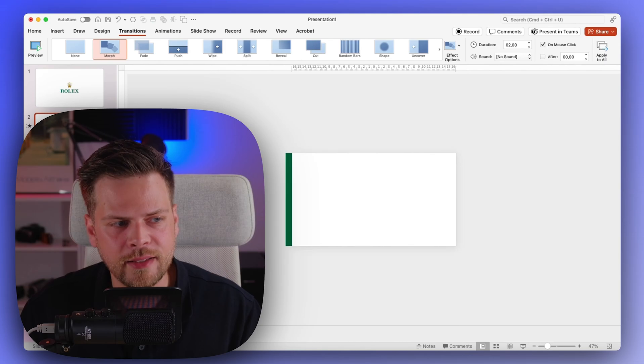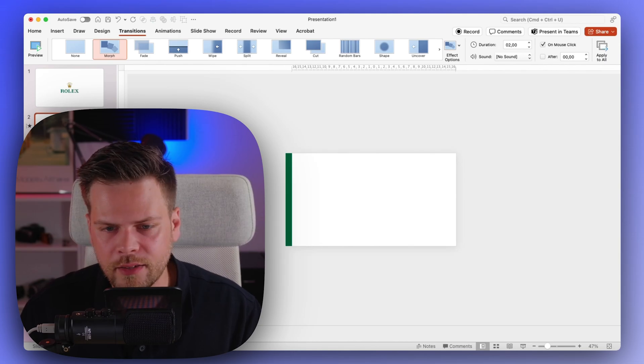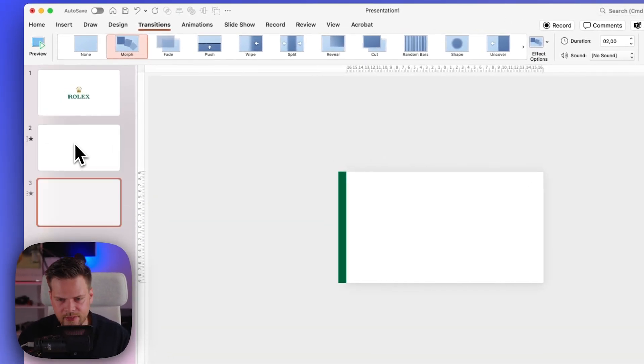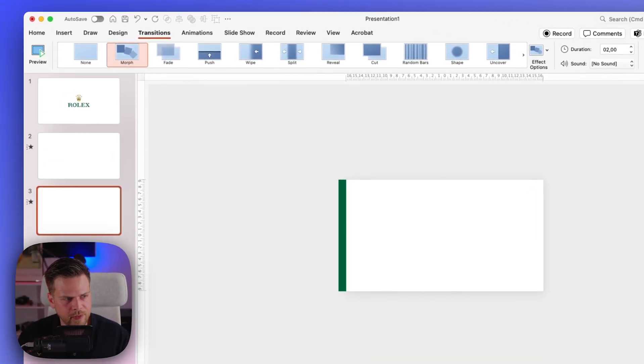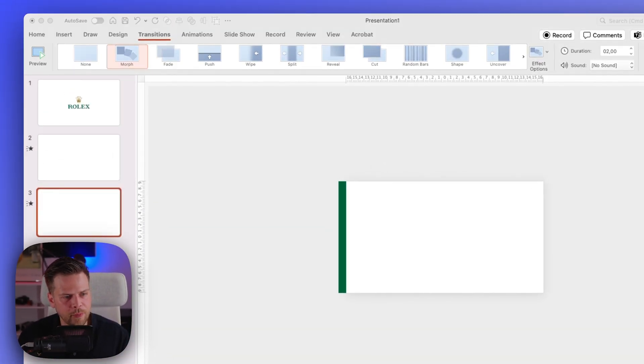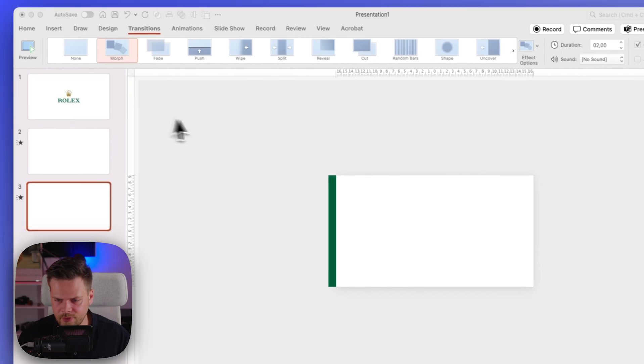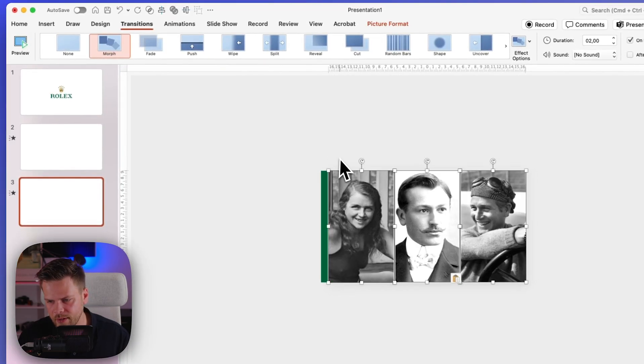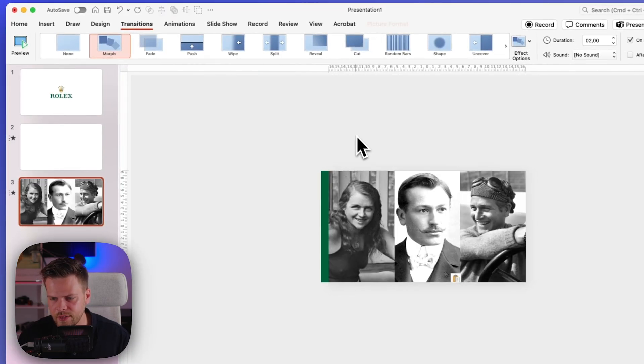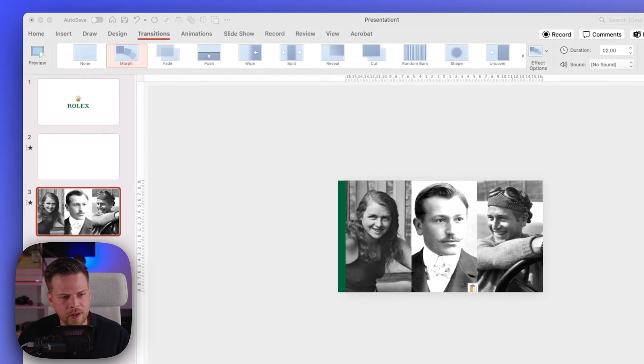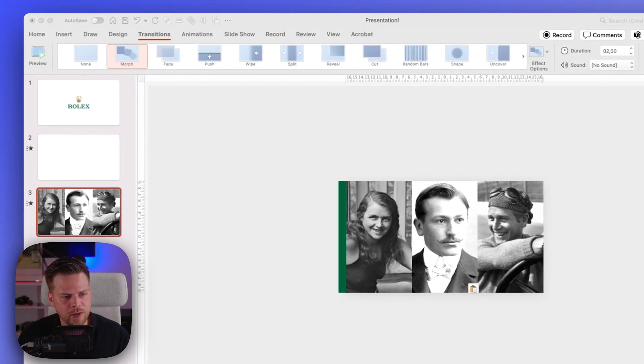Okay, next thing is we want to duplicate this slide again and we will now put in the different pictures of the founders. I also prepared this already, so here are the three pictures.